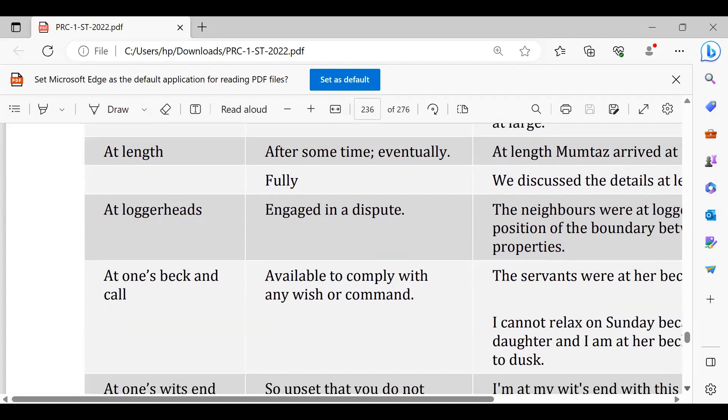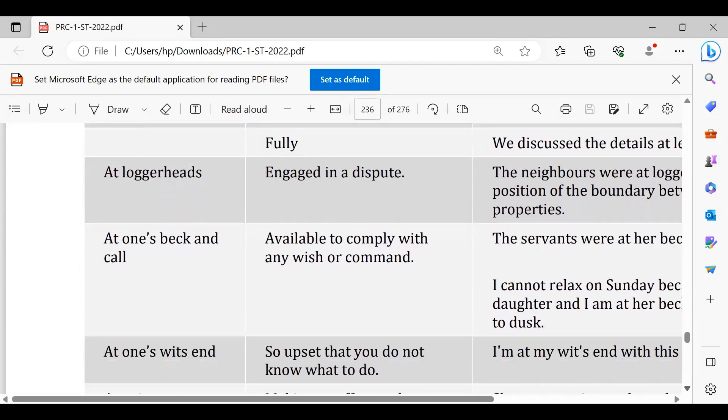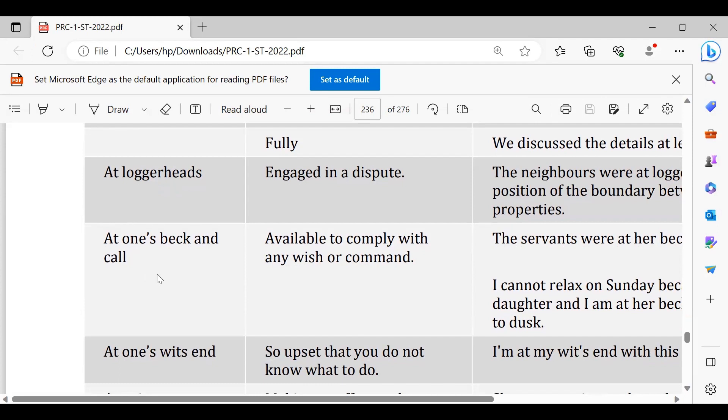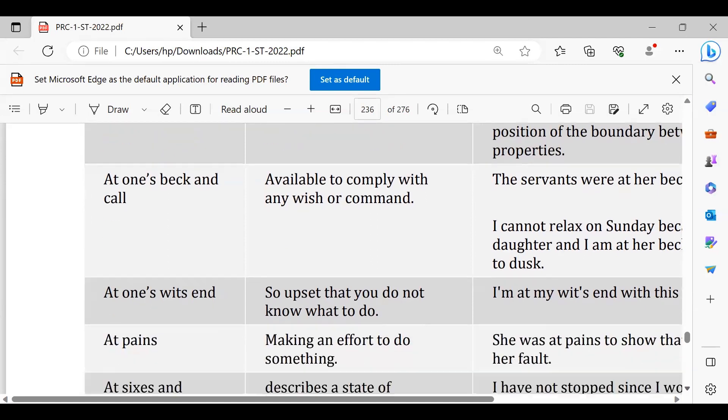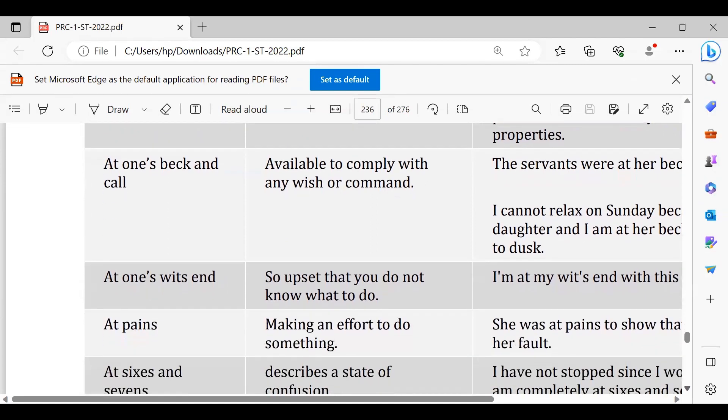At once back and call, kisi ki ji huzuri mein hona, yes boss, yaani bohot zyada yes boss hona. You're always at your friend's back and call, hamesha tum apne dost ke back and call pe hote ho, yaani jab wo tumhe bula ta, tum chale jate ho. At one's wit's end, wits hota hai akal, at one's wit's end, akal ka khatam ho jana, yaani akal mat kamini na kare. Wisdom is no more, wisdom. I wouldn't be able to talk to you, I wouldn't be able to take better decision because my wits has gone to end. Meri akal jo hai bilkul khatam ho gayi hai.